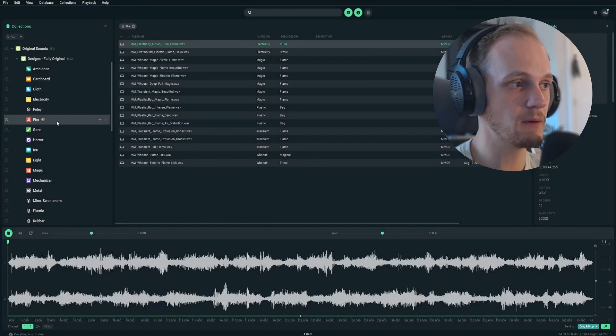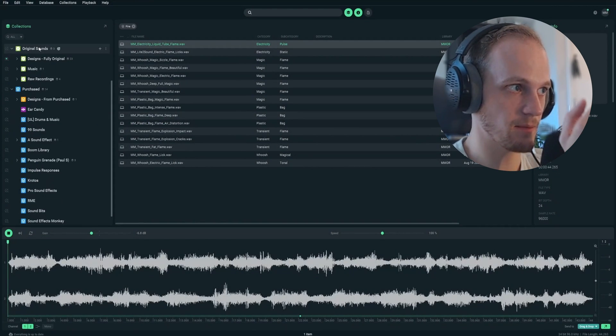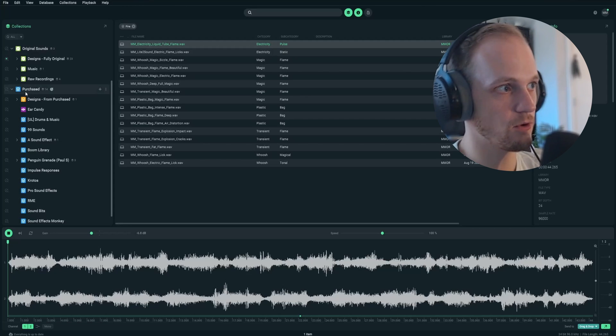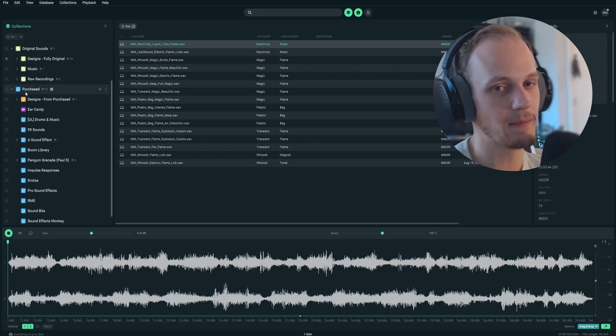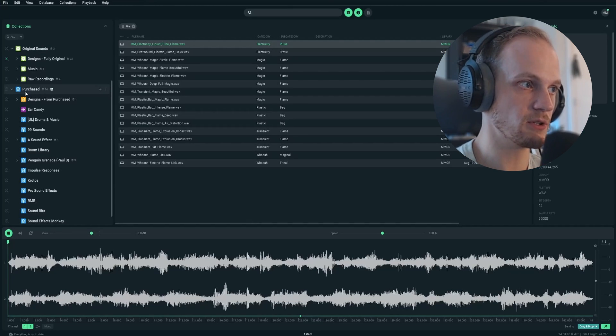You could go even more minimal. I like to, for example, make the top-level folders of my original sounds green, and then my purchase library is blue, just so I kind of know what I'm working from.